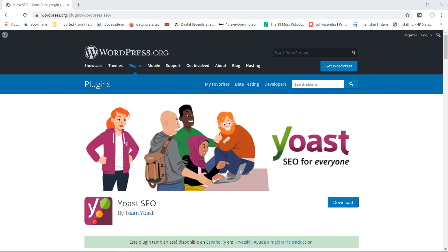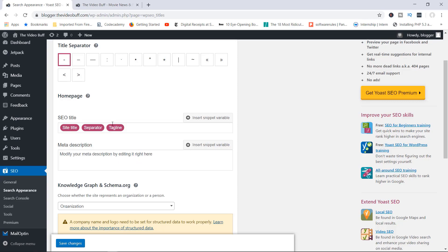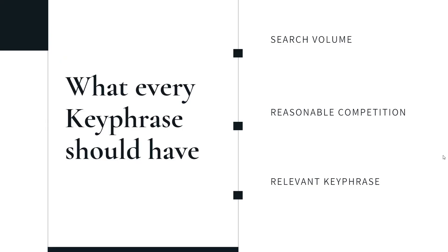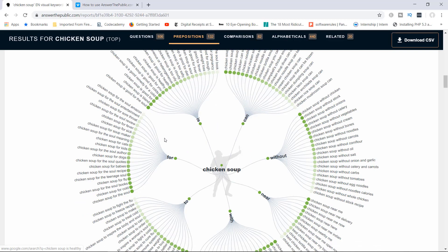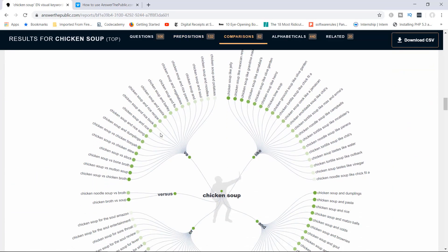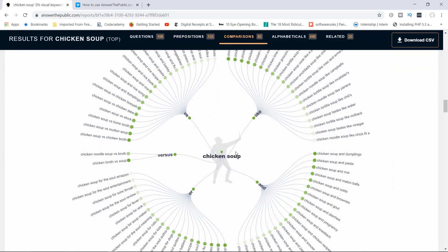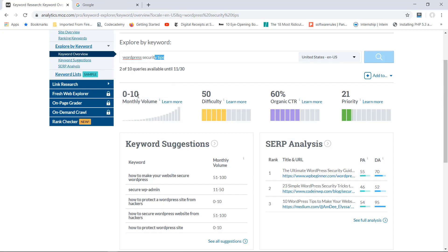The Yoast SEO plugin is arguably the most powerful plugin for WordPress SEO. We will then take a look at keyword research and optimization, where you will learn exactly how keywords actually work, but also the best ways to research and find the right keywords that you can target and rank for.